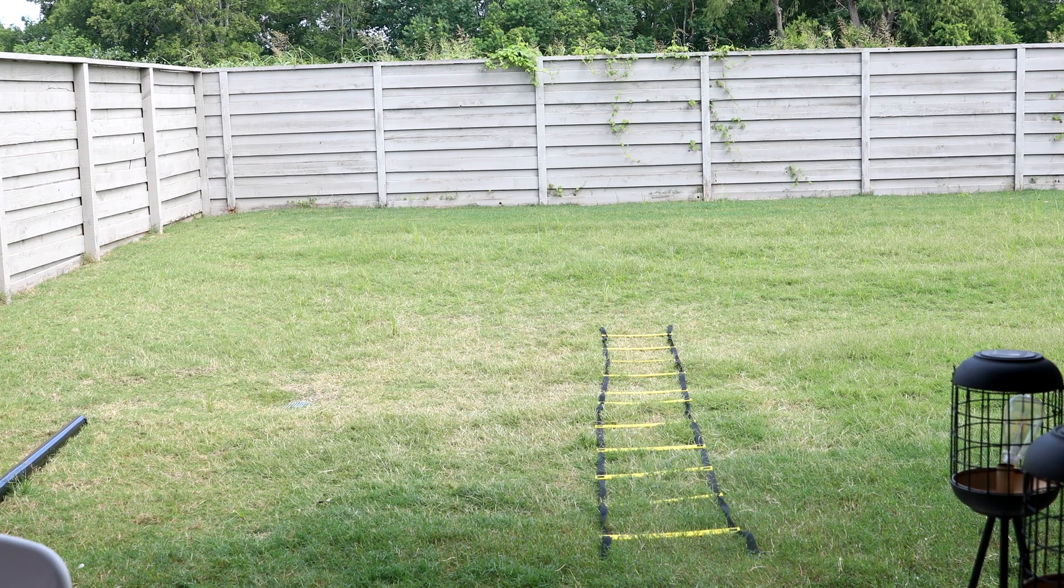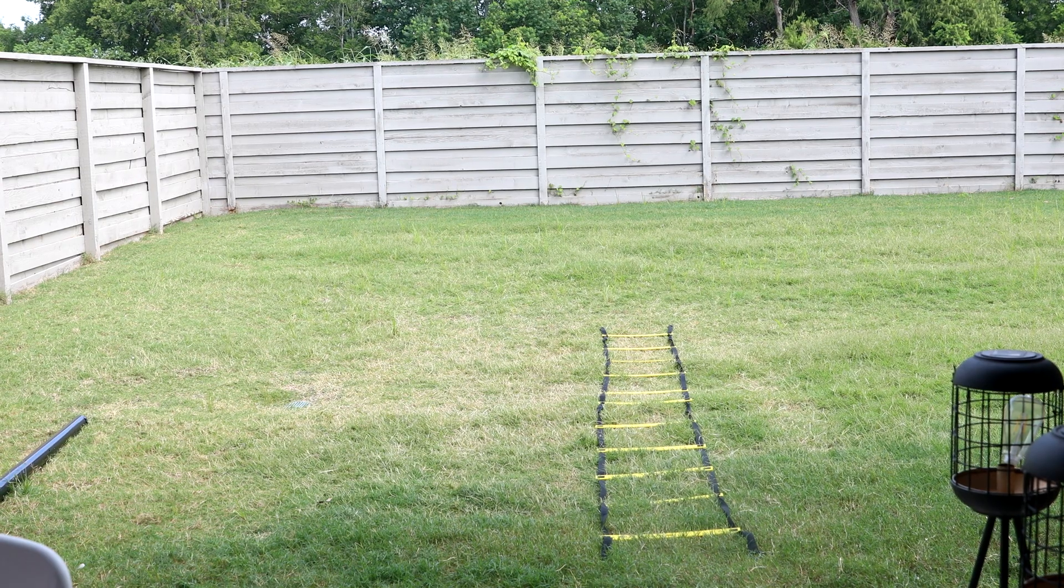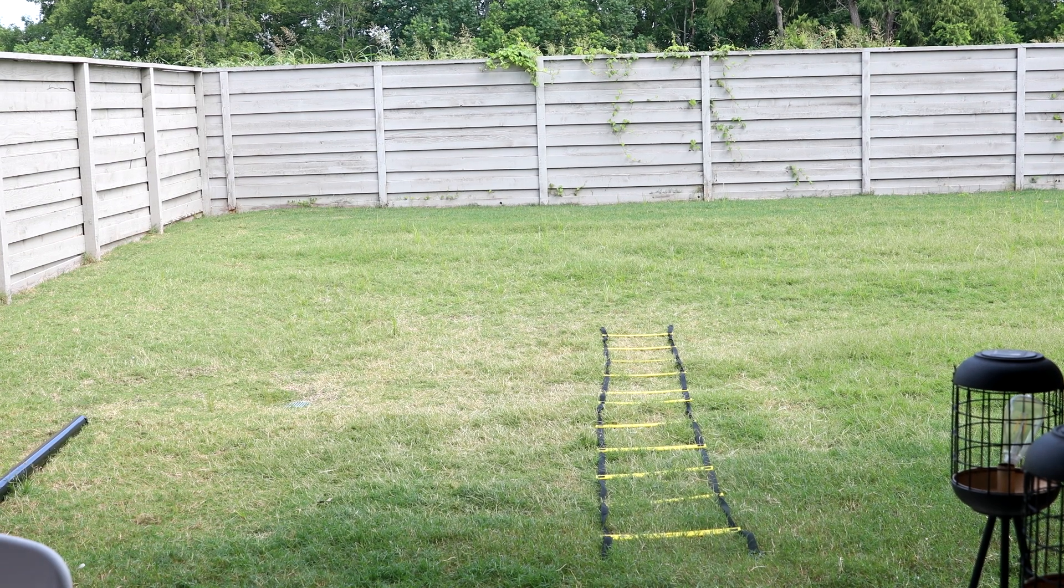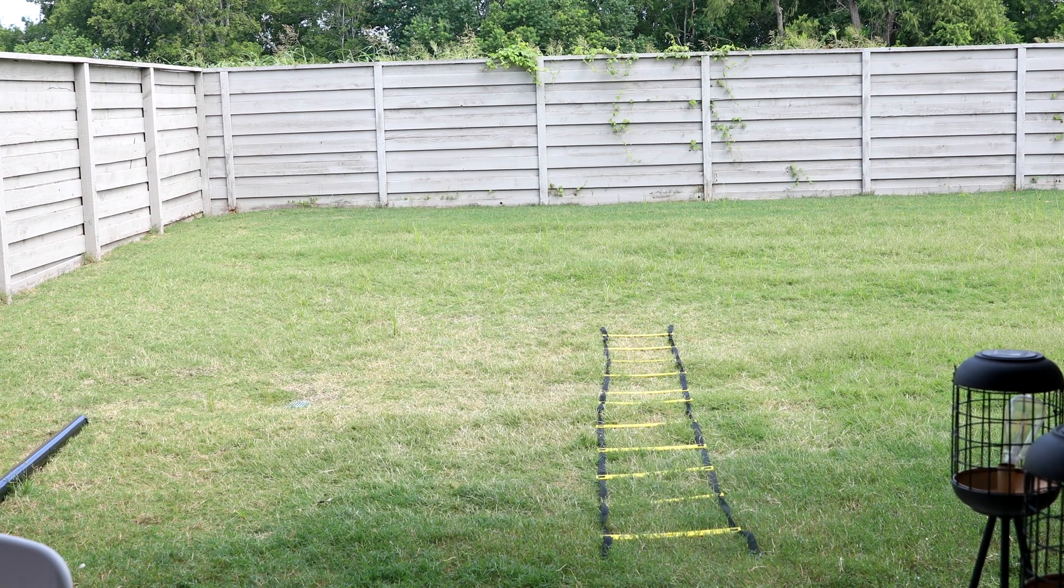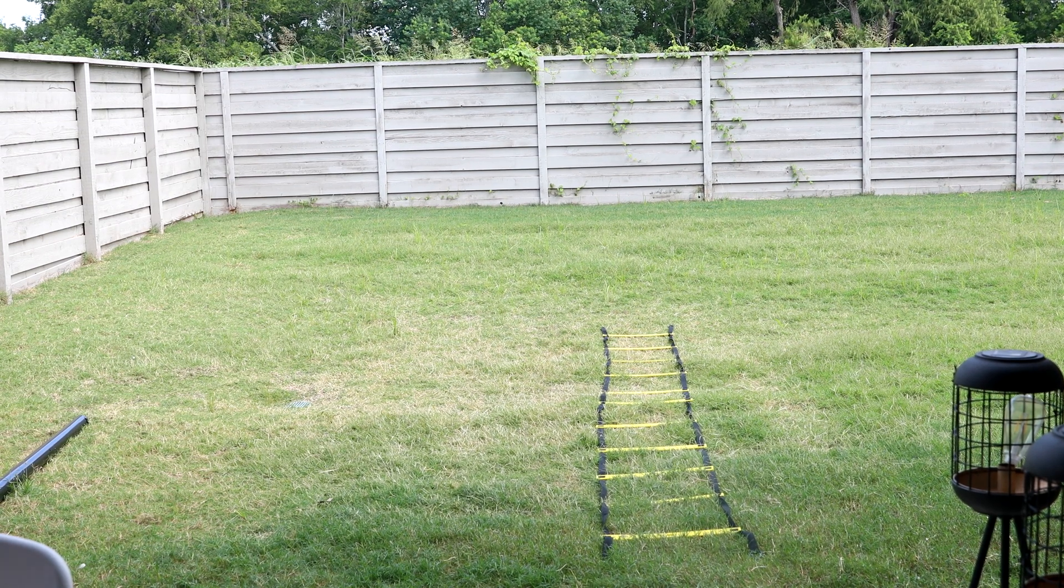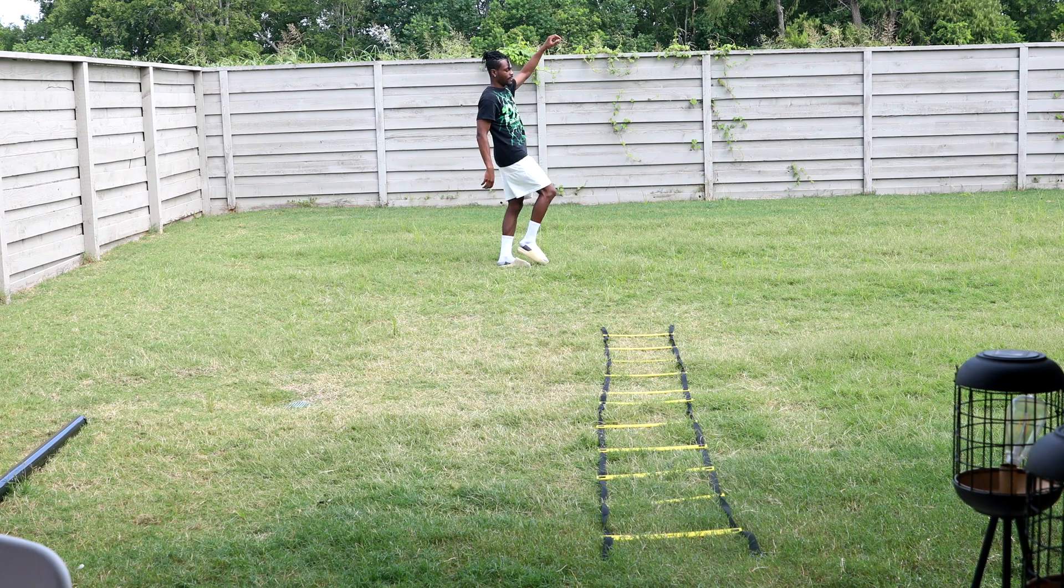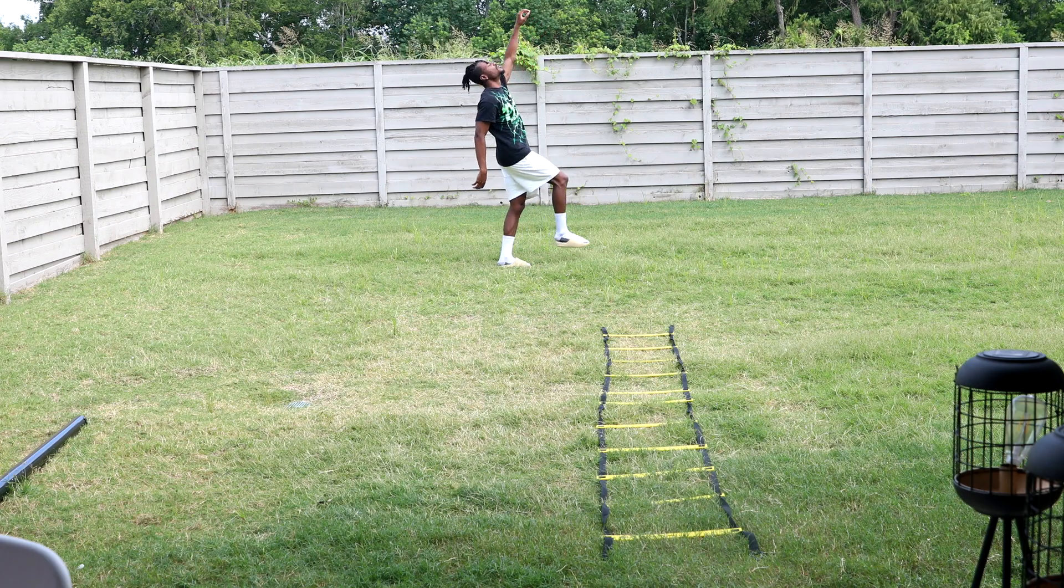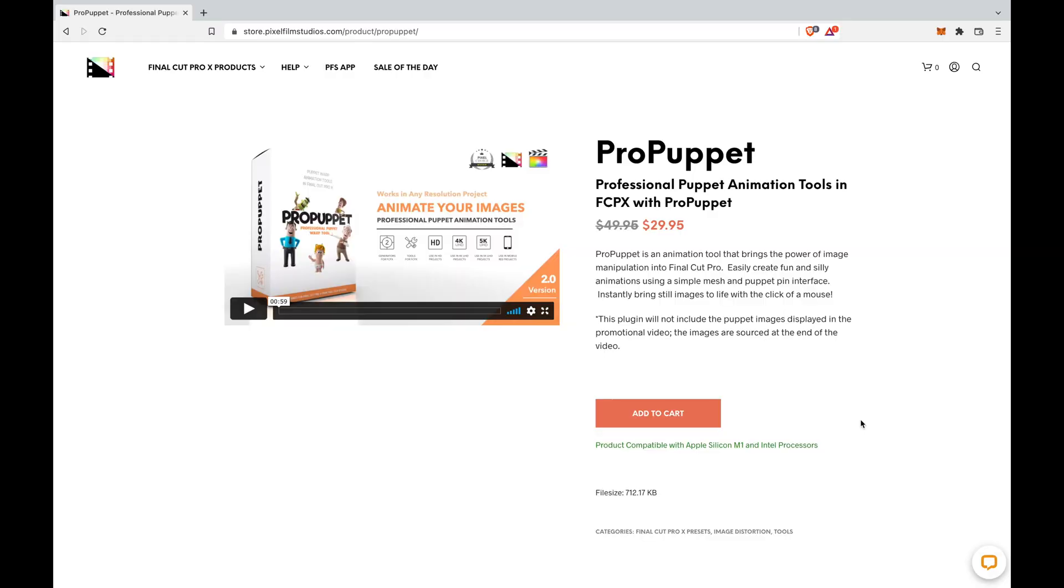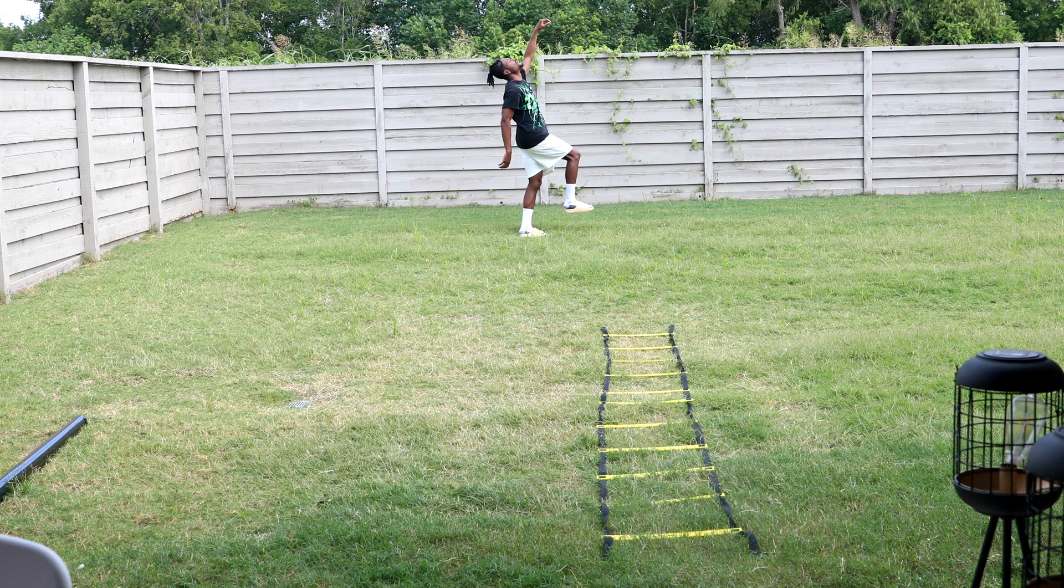First, you will need two shots. You will need a shot of just the background of your area and a second shot of you giving your best floating impression. You will also need Pro Puppet from Pixelfilmstudios.com.